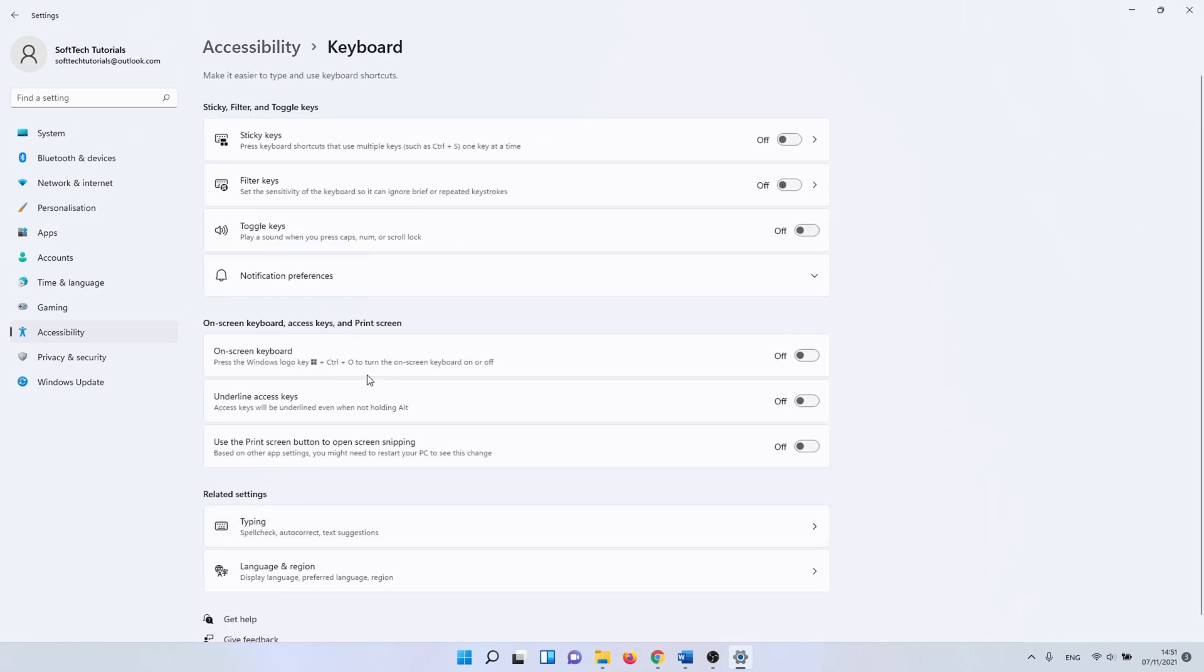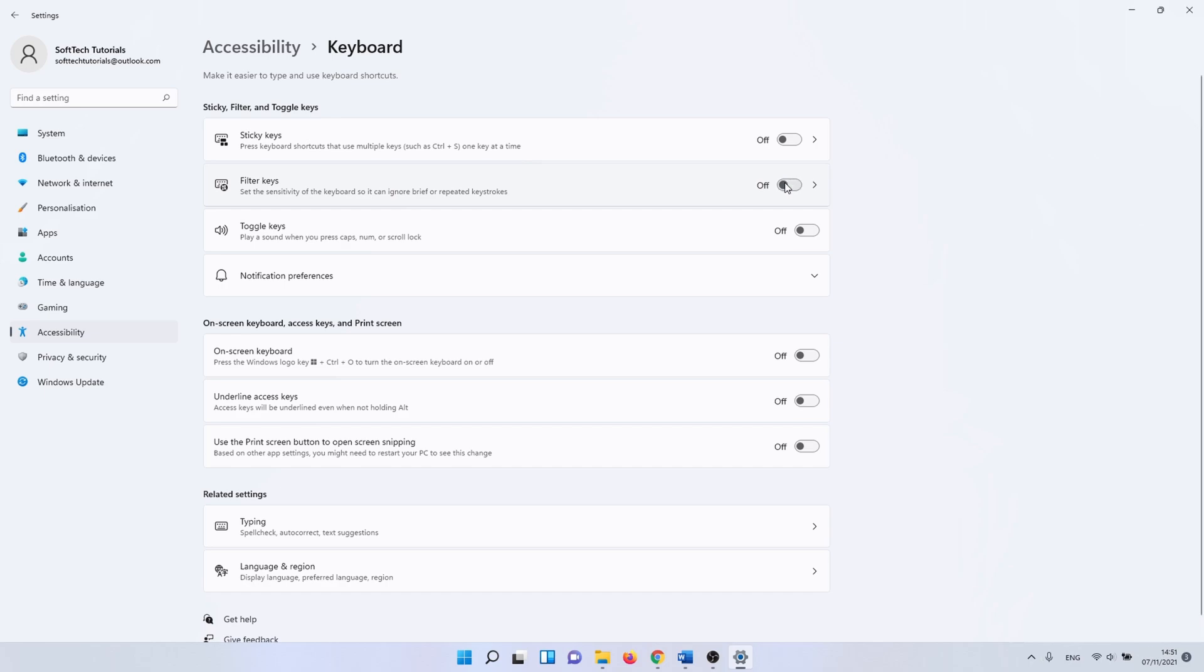The first slider that you want to check is the one next to sticky keys. Make sure that the slider is set to off. The same applies to filter keys. If you change one of these settings reboot your PC and check if the spacebar works once more. If not continue on to the next method.